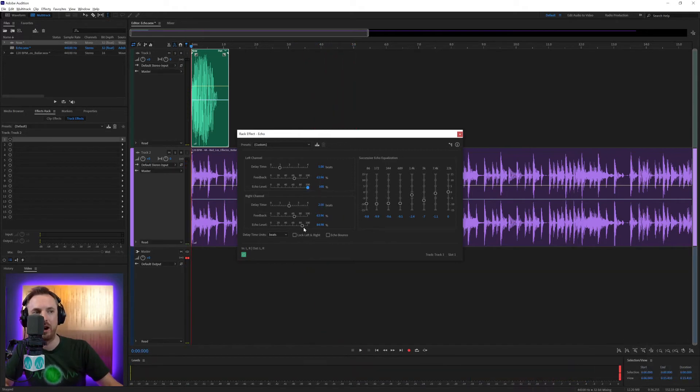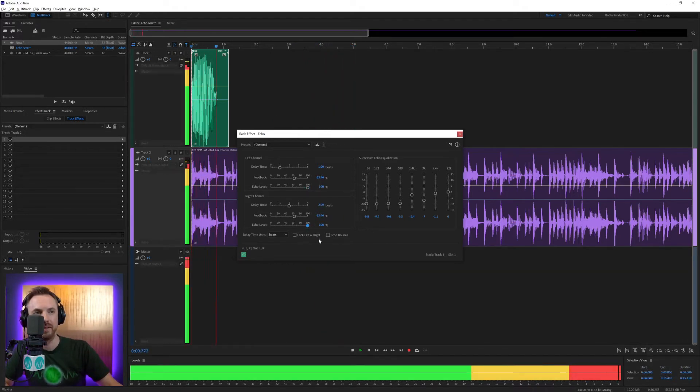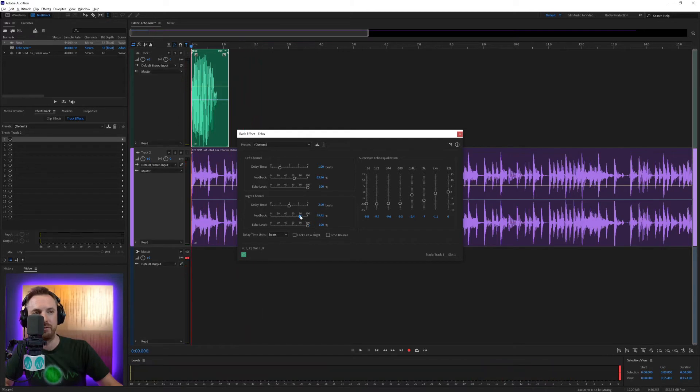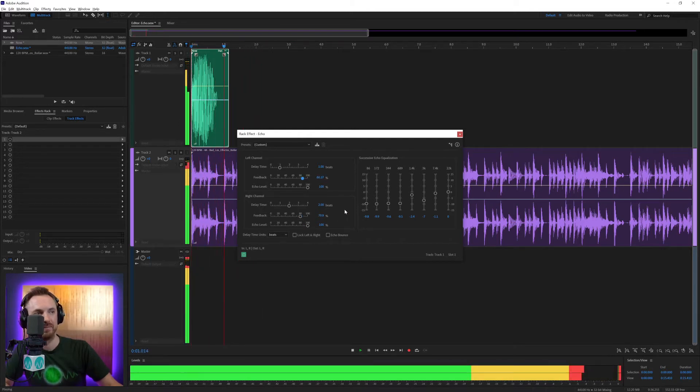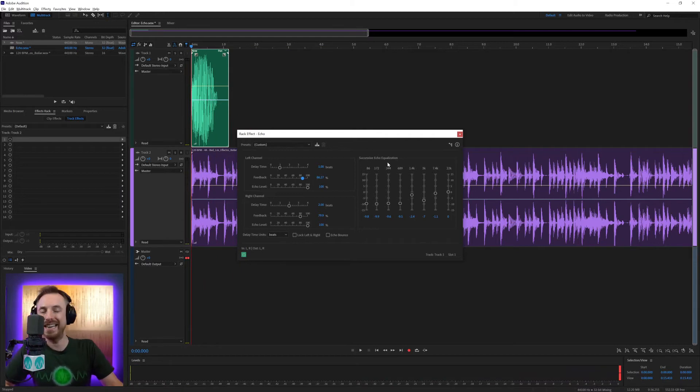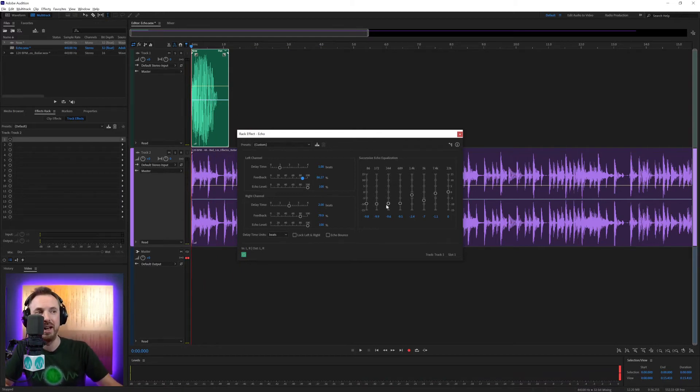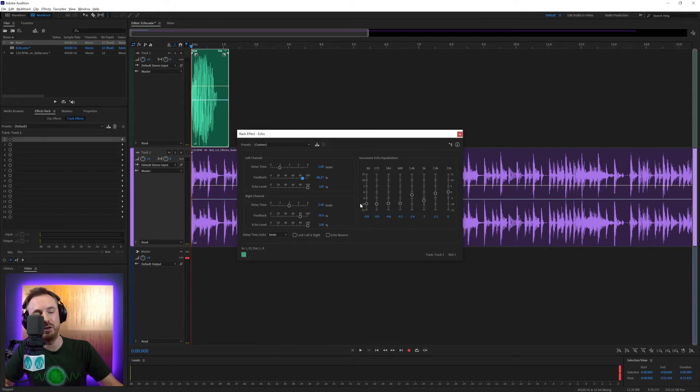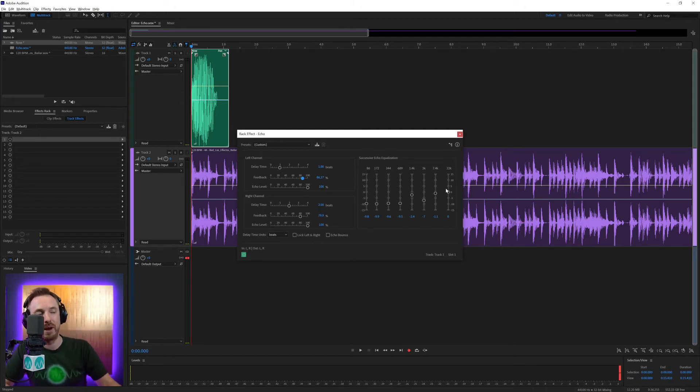I can turn up the echo level so it's a lot louder. Also, the feedback to make it continuously be louder. And over here, we've got successive echo equalization. This is really cool because what it's doing is it's reducing the bass with each successive echo, but keeping lots of the high and mid range there.